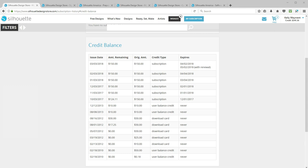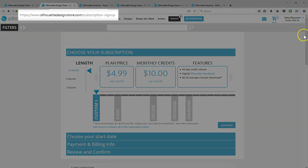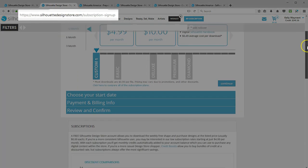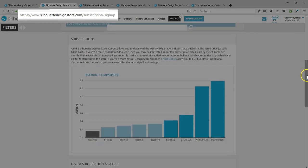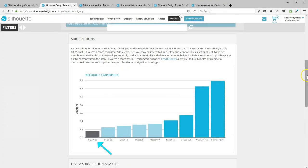No matter what kind of credits you buy, those credits can be used to purchase any design in the Silhouette Design Store, even those on sale or in the clearance section. You get even more value from designs on sale when you've purchased your credits at a discount. You can read more about subscriptions versus credit boosts on SilhouetteDesignStore.com/subscription-signup. I hope you found this tutorial helpful on how to purchase and use Silhouette Design Store credits. Thanks for watching!